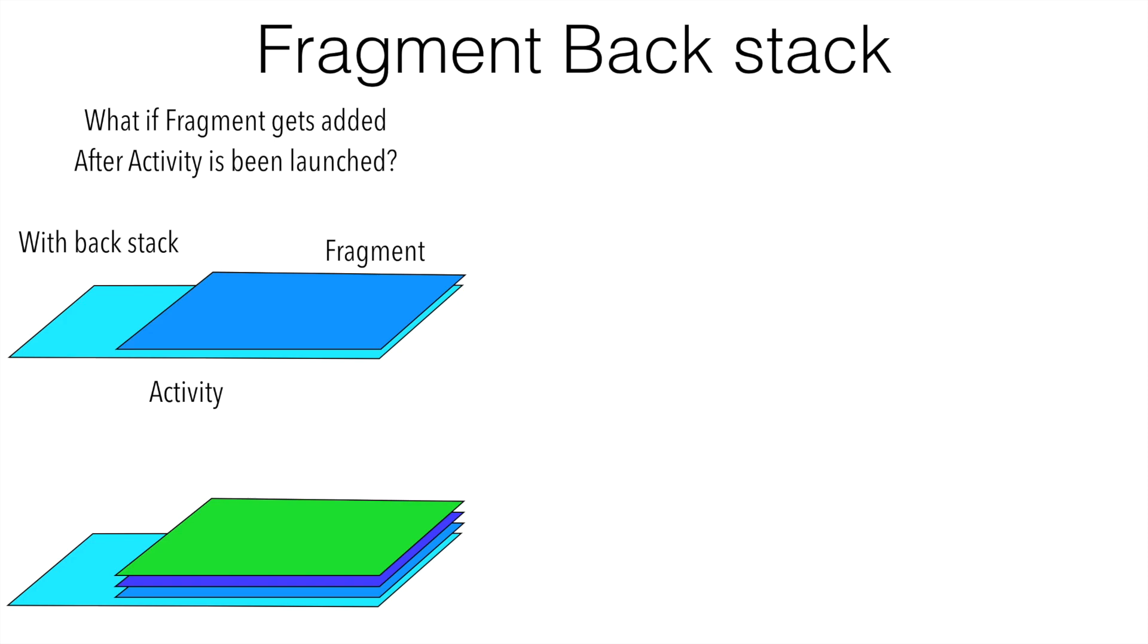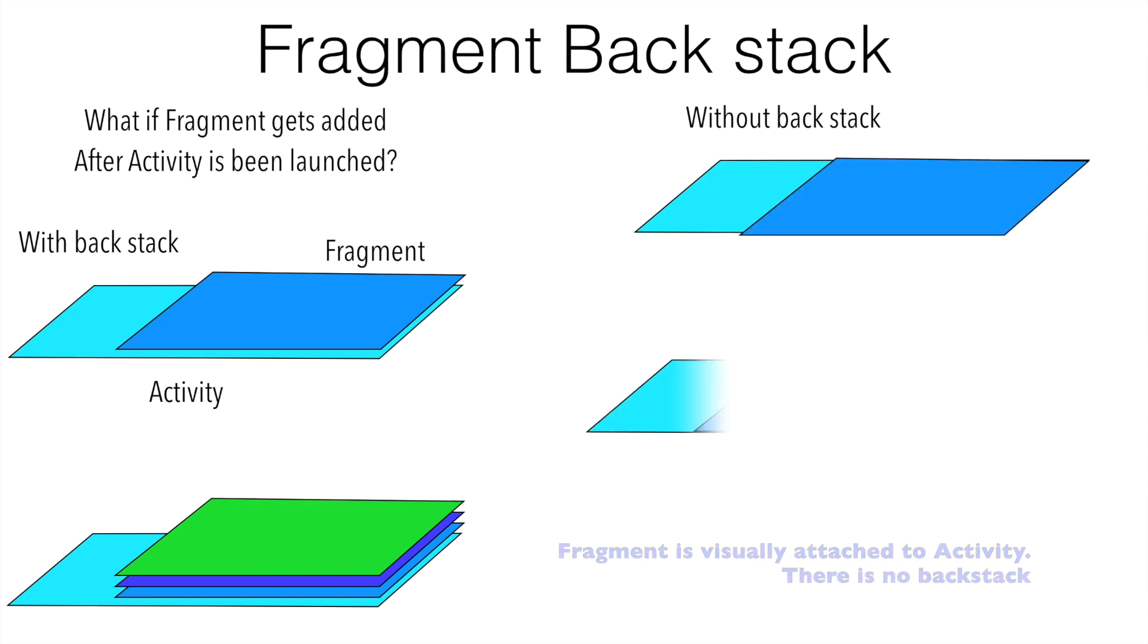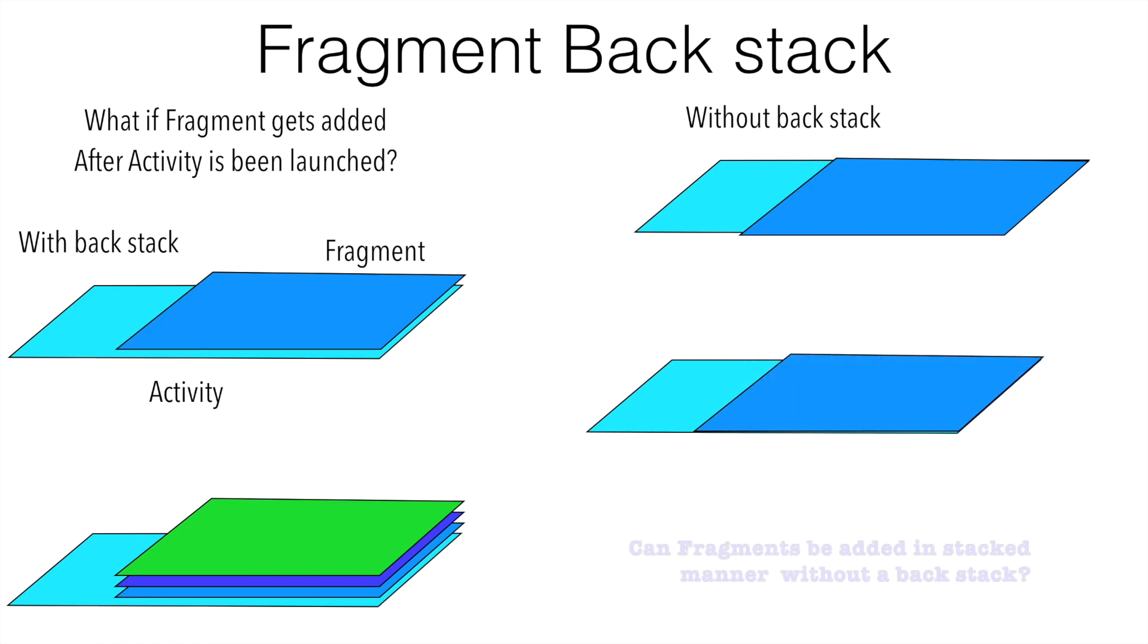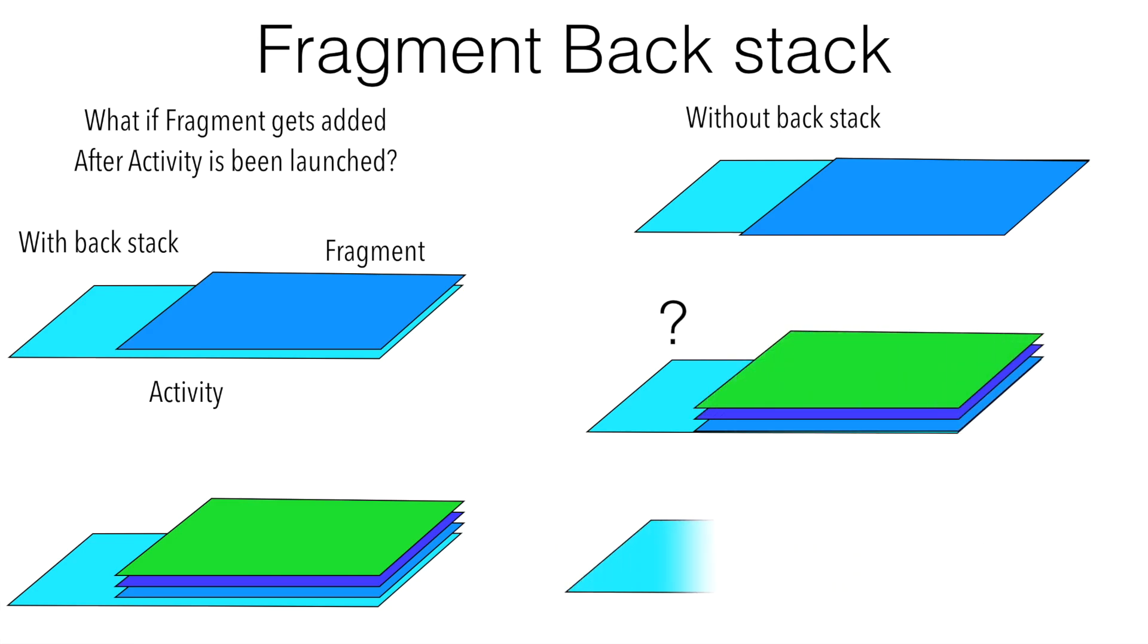However, there is a possibility that you are working without a back stack. In that case, this is how usually I would like to represent. And in that case, if I want to add fragments on top of this, is it really possible to do it?